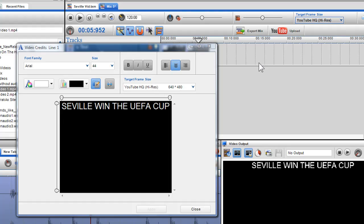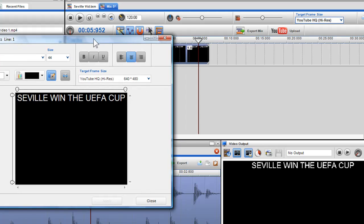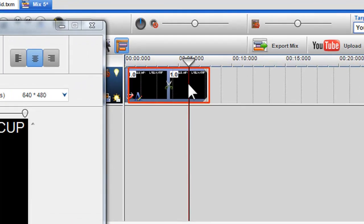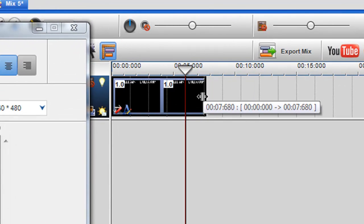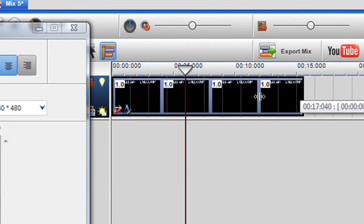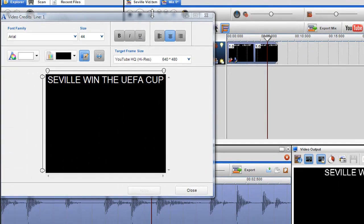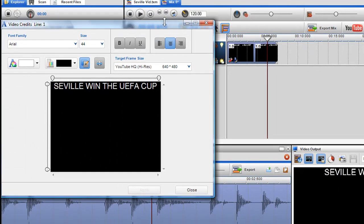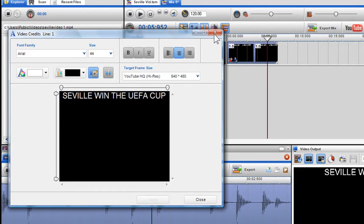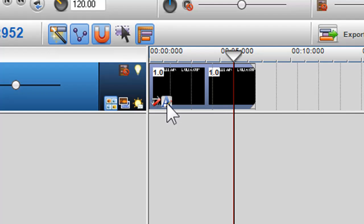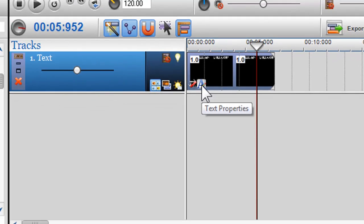You will notice the text I have created has become a segment, which can be moved and adjusted in length giving you full control over where the text is placed. If I close the video dialog box, I can always access it quickly by clicking on the text properties icon on the segment.